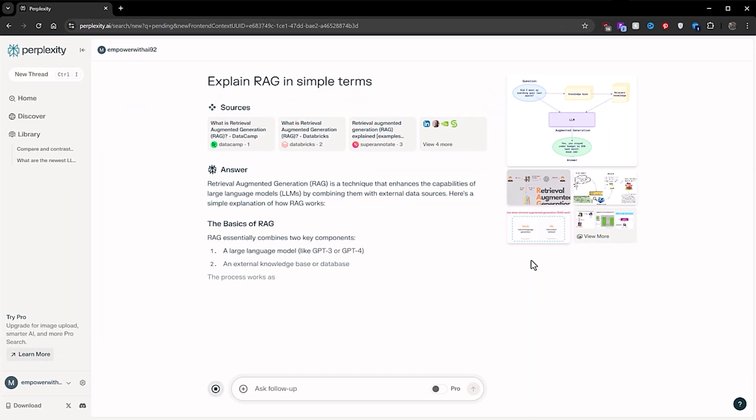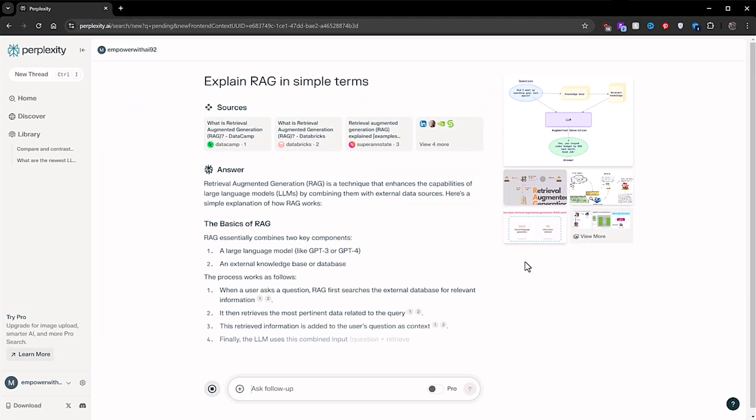This is just another example of how Perplexity makes research so much easier. And it doesn't always need to be about recent events — it could be about explaining complex topics, like: 'Explain RAG in simple terms.'